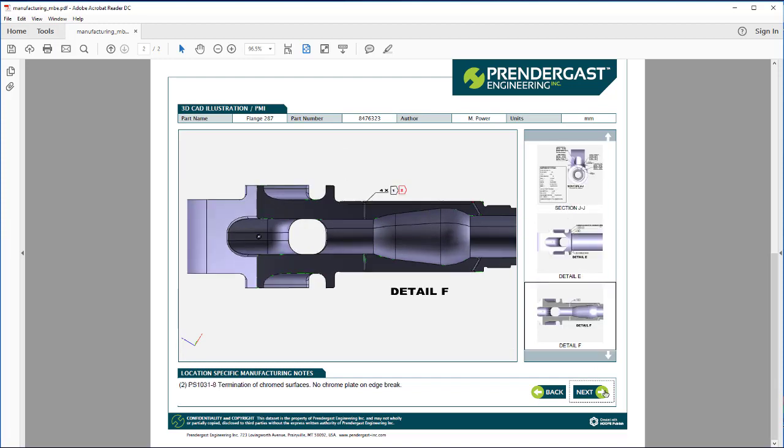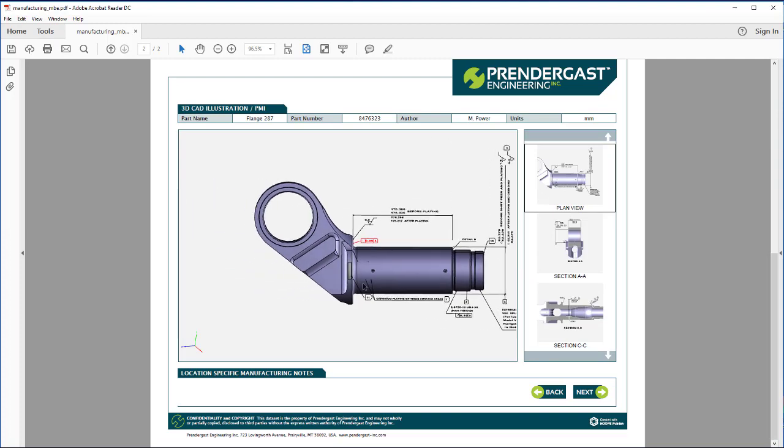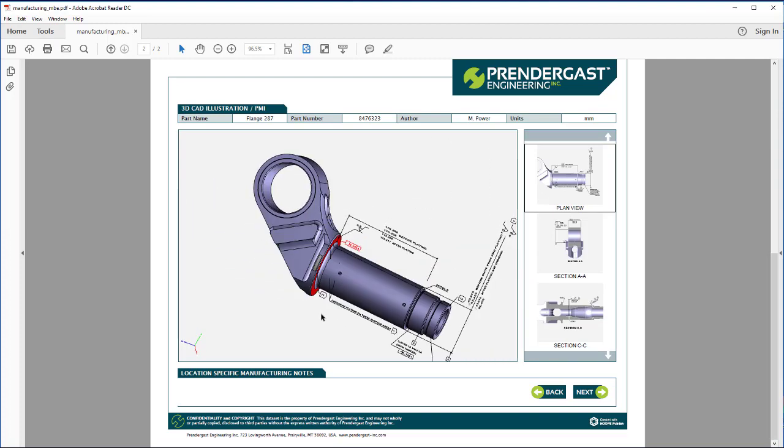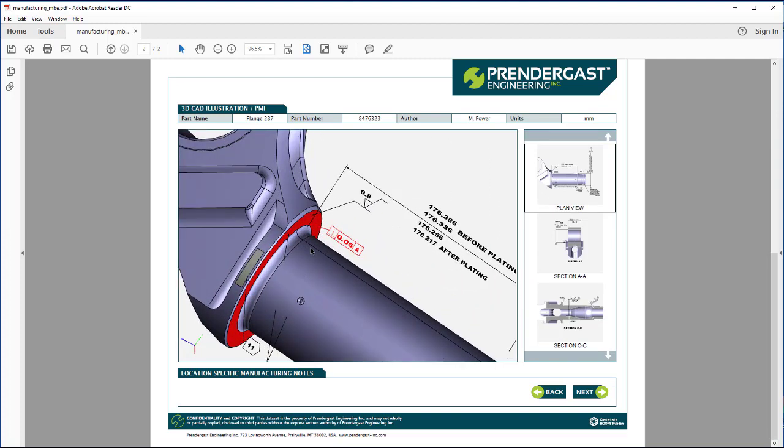It can create smart reports to guide users through tasks and even export CAD data to standards like JT and STEP AP242 for interoperability and archival.